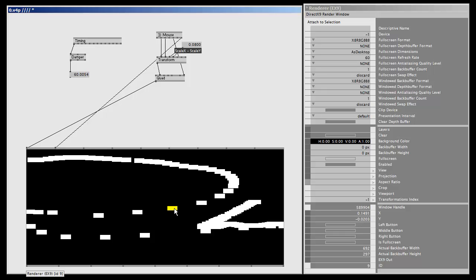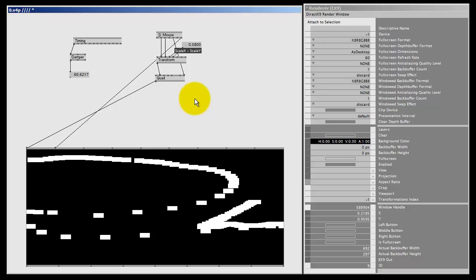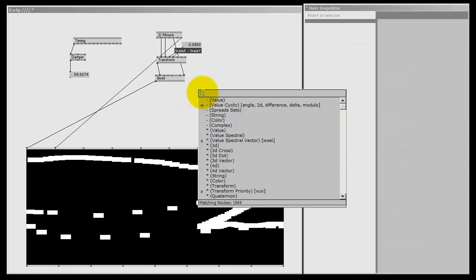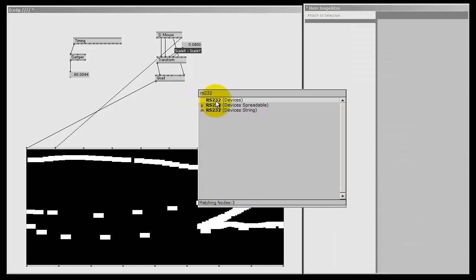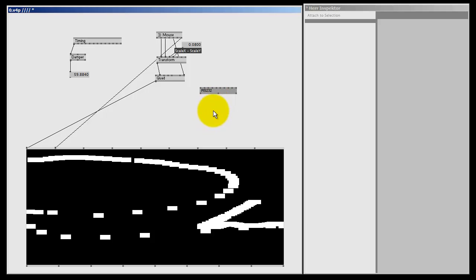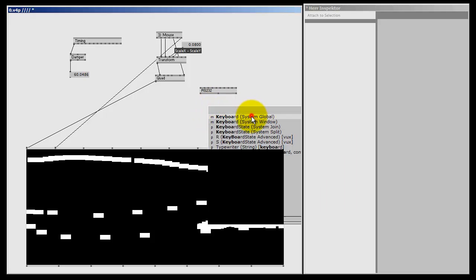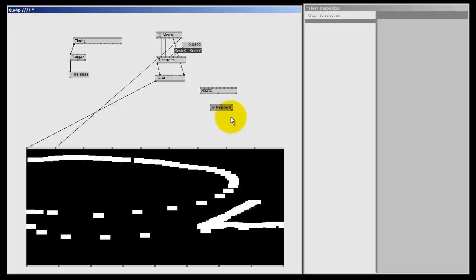Some nodes will ignore VVVV frames, like the RS232 node—it's for communicating with the serial port—or your keyboard nodes. They will collect key presses, so these nodes have built-in buffers and should not be affected by any low VVVV frame rates.